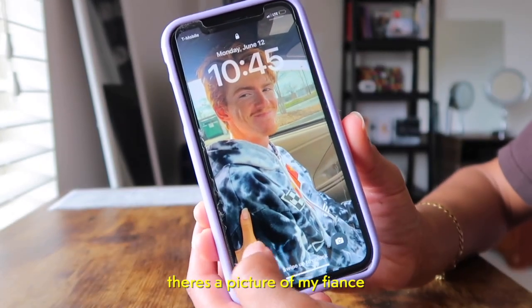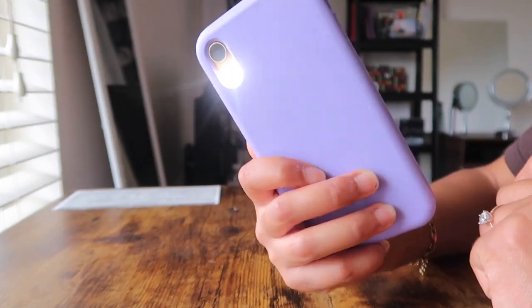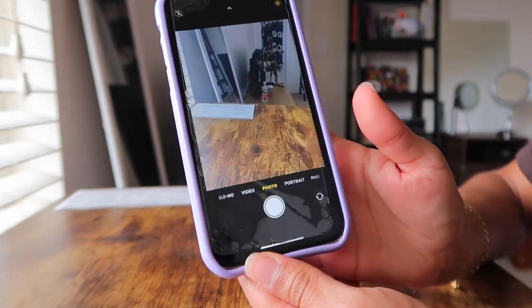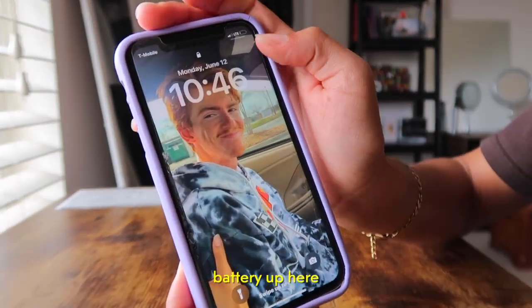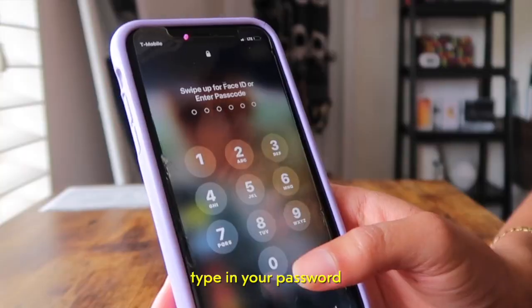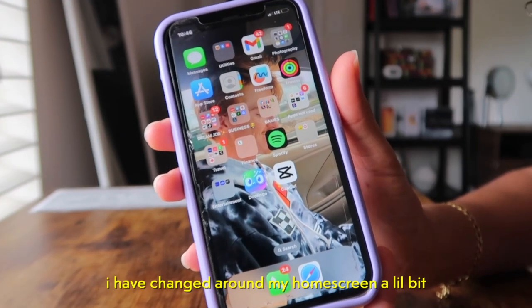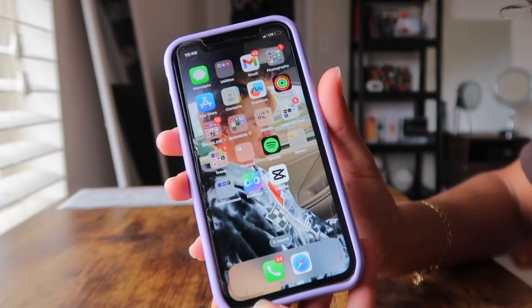You go to my home screen — there's a picture of my fiancé. Your light is down here and your camera. After that you have your battery, then you open the screen and type in your password. This is my home screen.